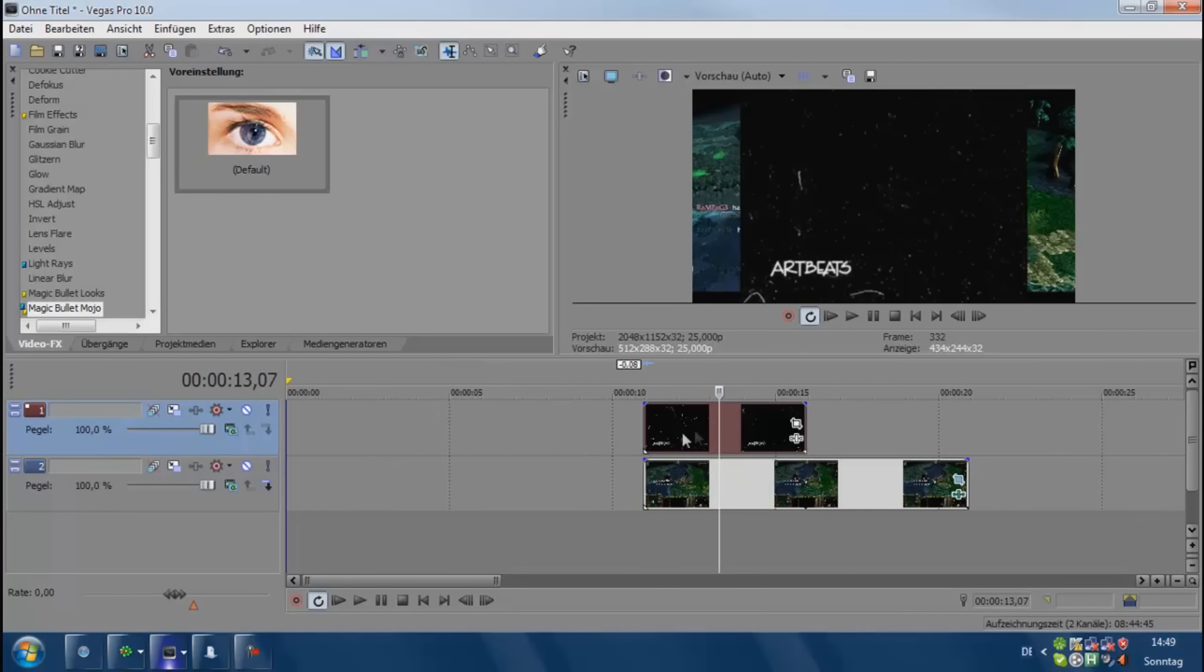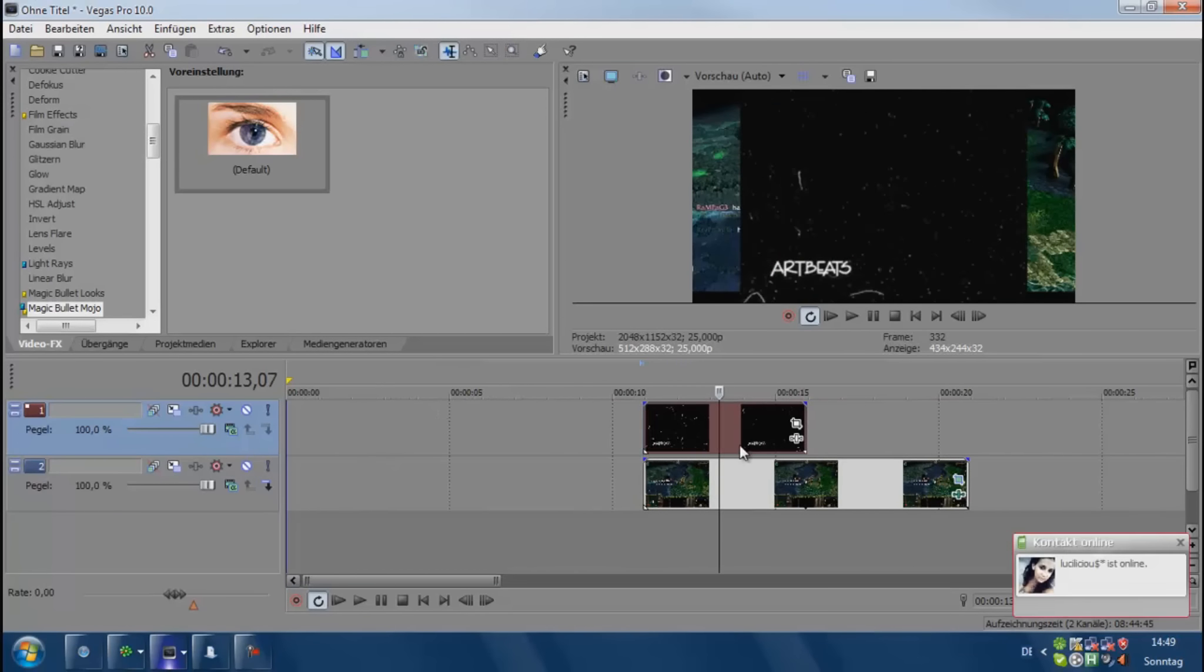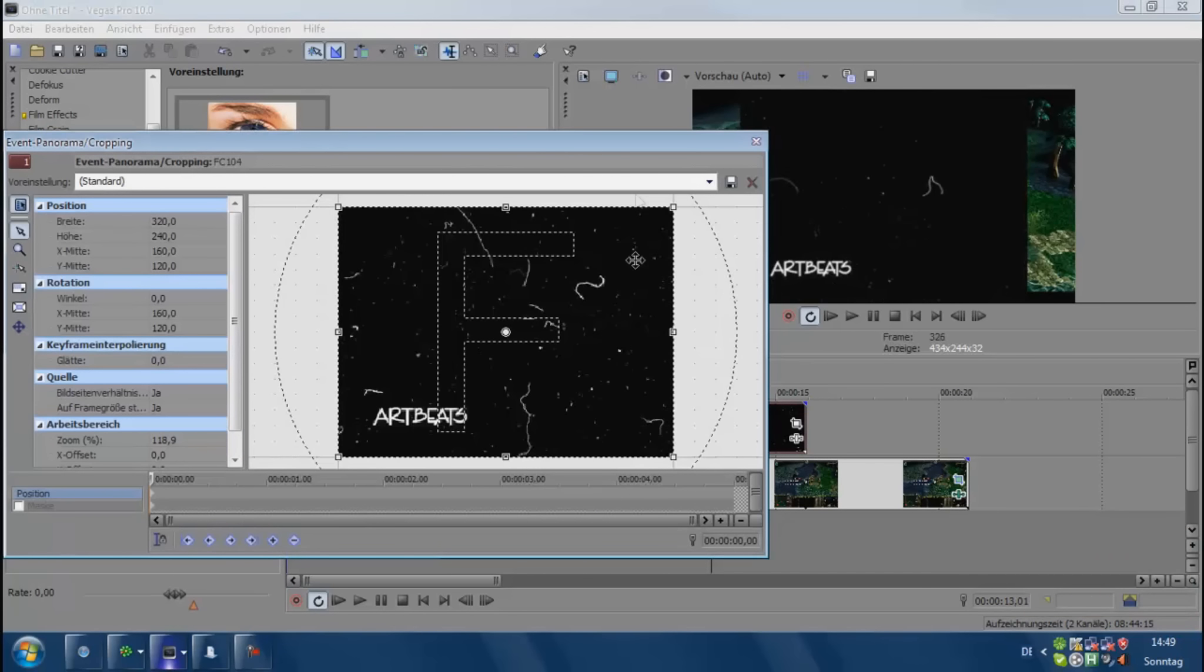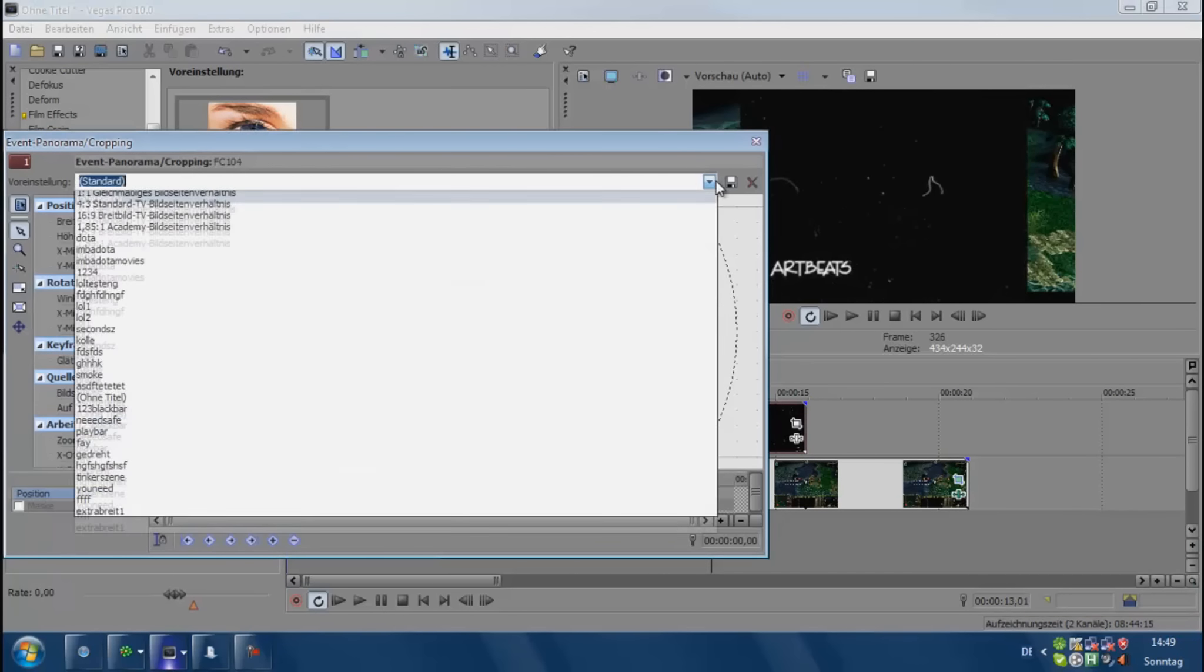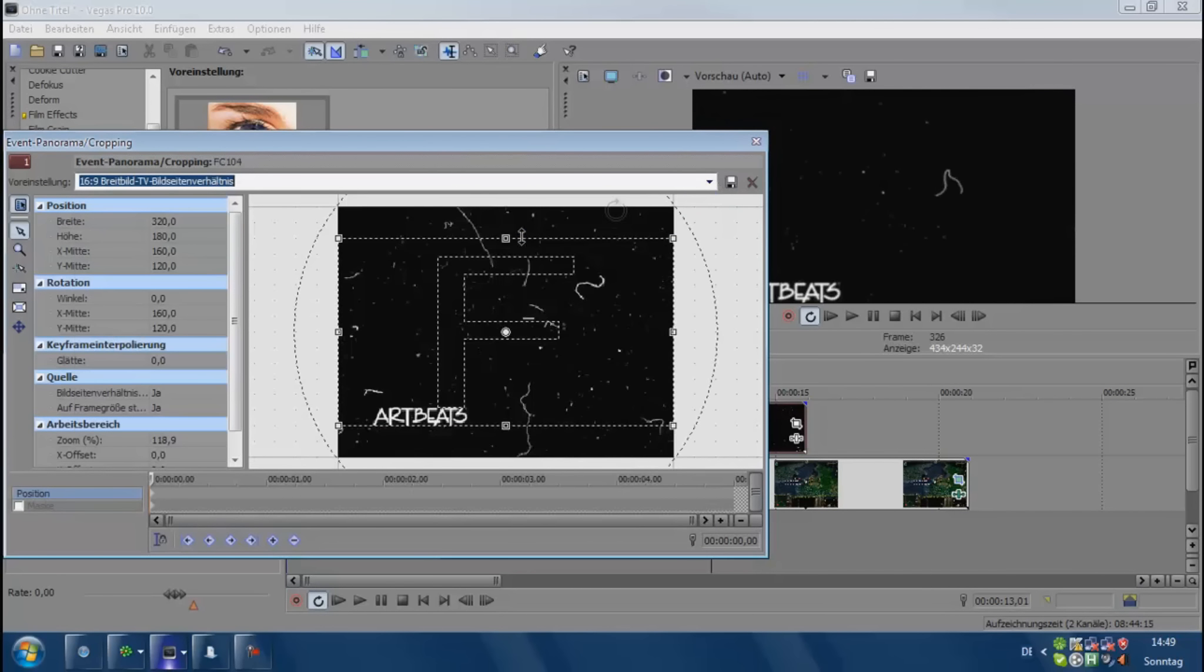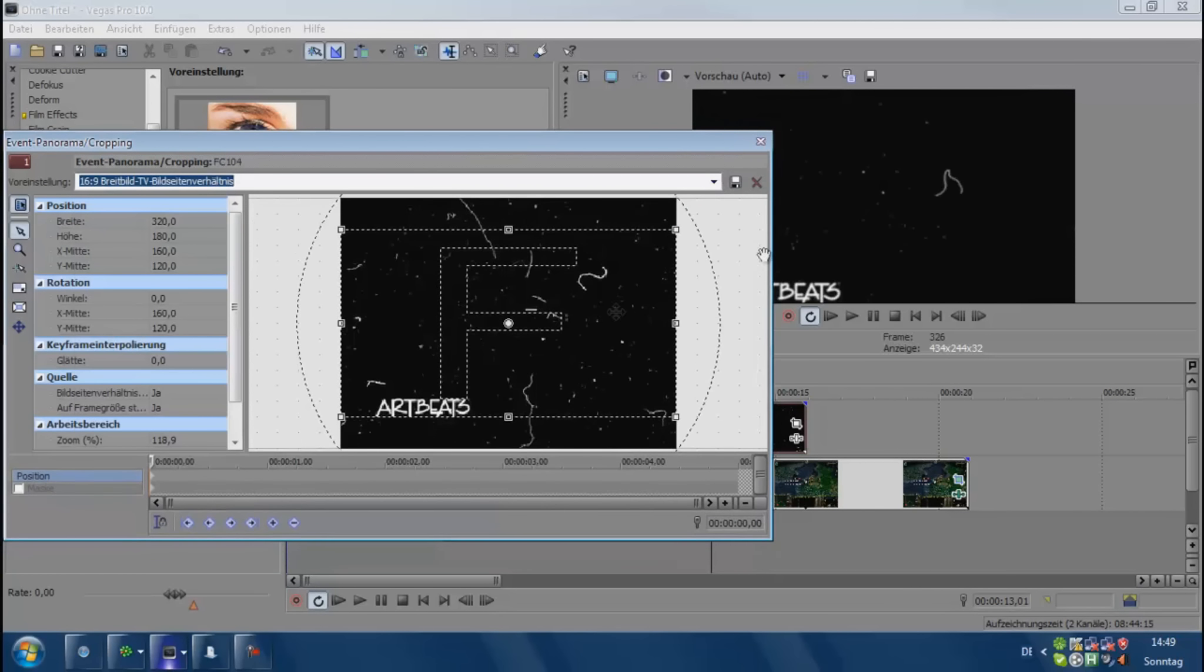Then drag it into Sony Vegas over your clip in another video track. Go right here to the pan crop, select 16:9 for the right resolution, and then just click it and move it like that. Because you don't want the watermark on it, so we make it like this.